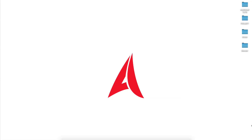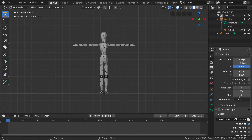Hello everybody, Dina here from Asymptose.com. In this tutorial we are going to create a dab animation like you've seen in the beginning of this tutorial. Let's open Blender with our project file, which you will be able to get from the link I'm going to post in the description.